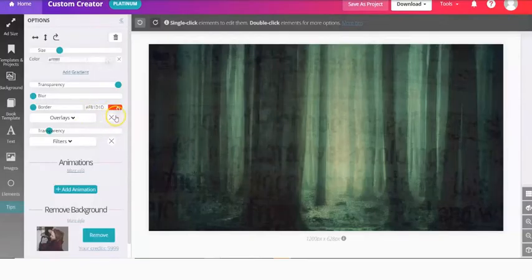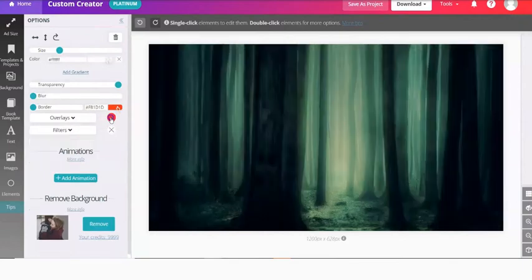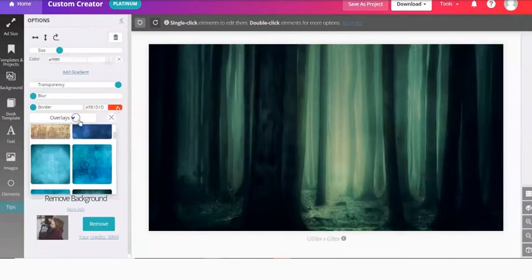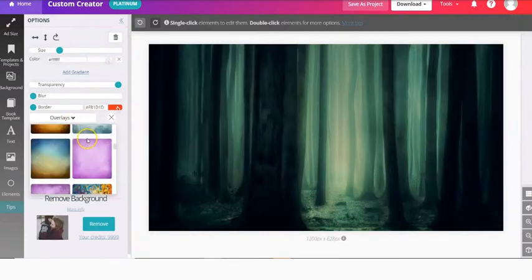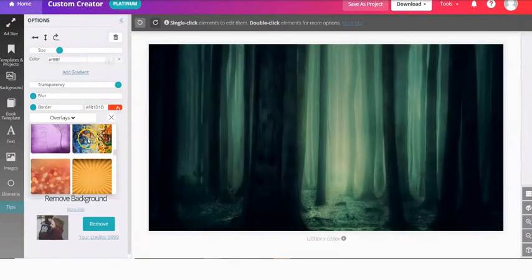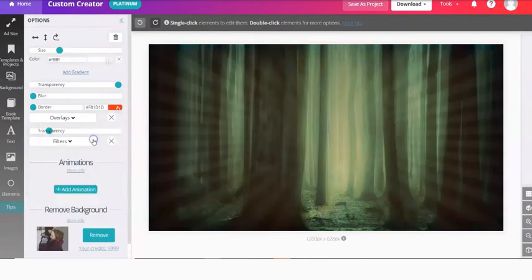If you change your mind, you can click the X next to overlay and change it and remove it. And we'll look through a few other options in here.